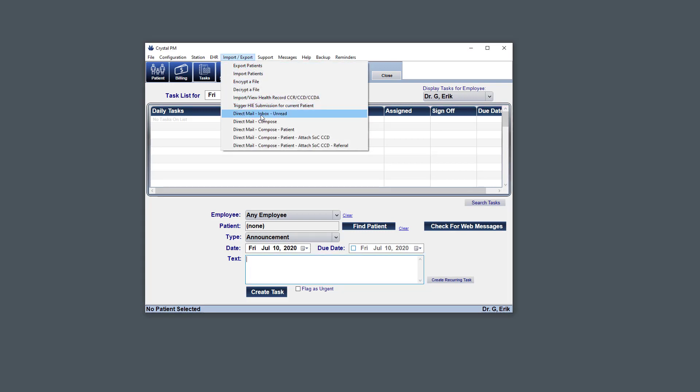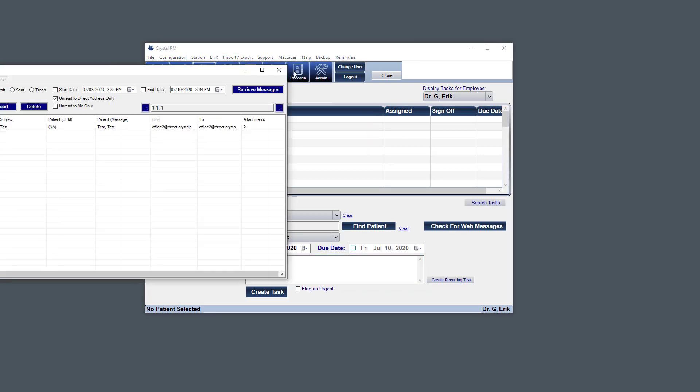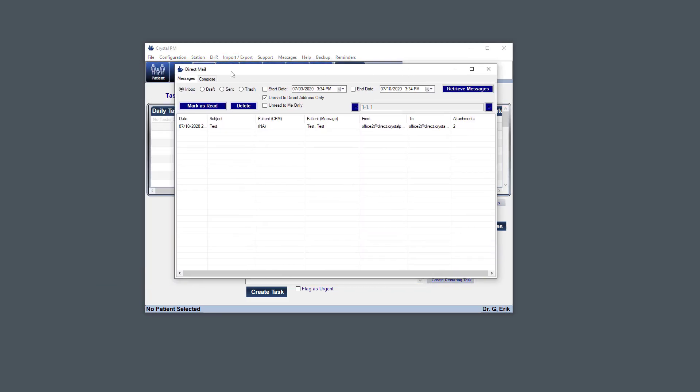So let's just try this for the sake of example. So under Direct Mail Inbox Unread, I click that. And the Direct Mail Messages tab will appear.